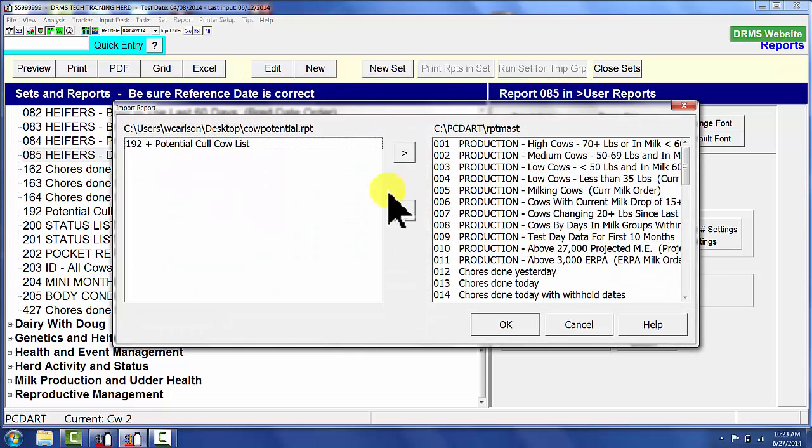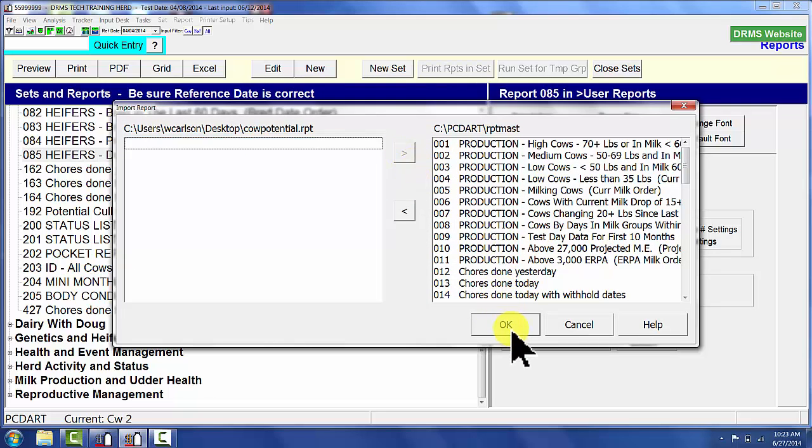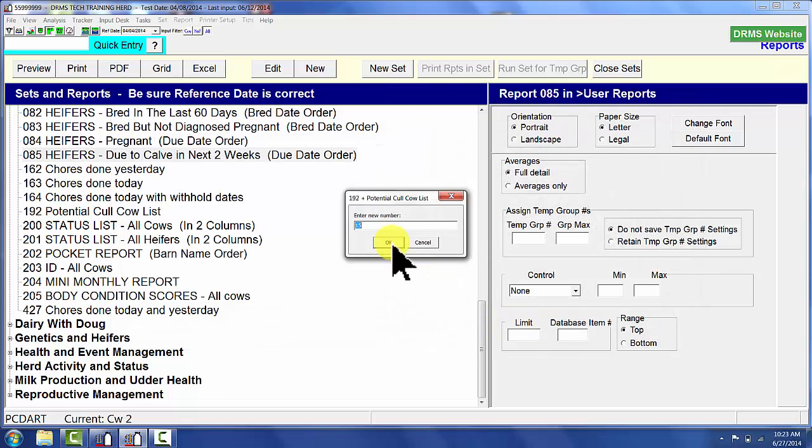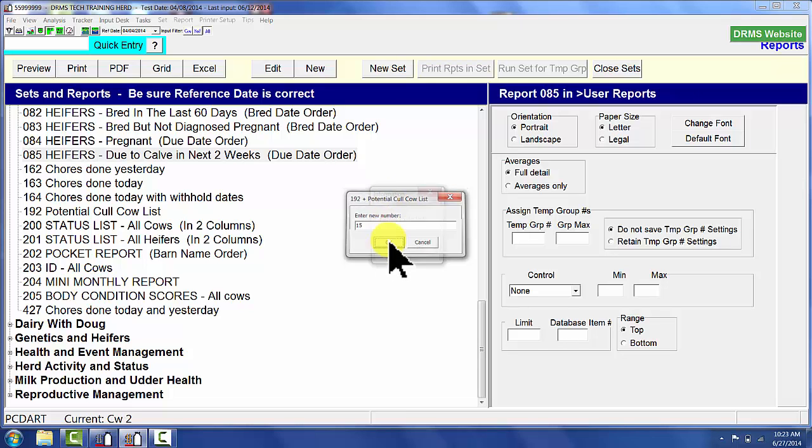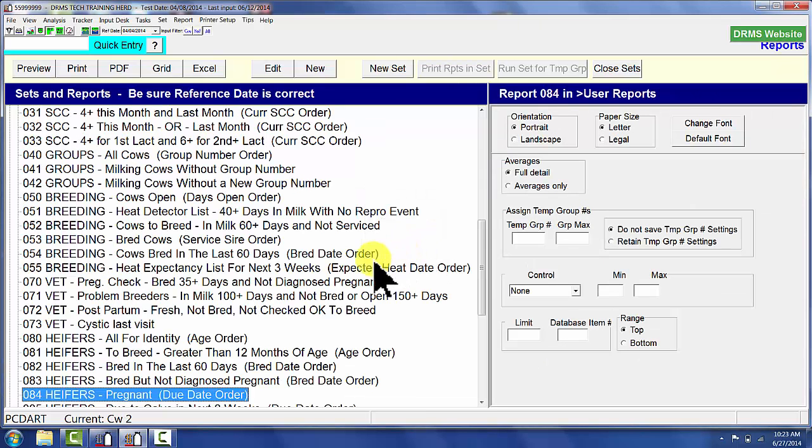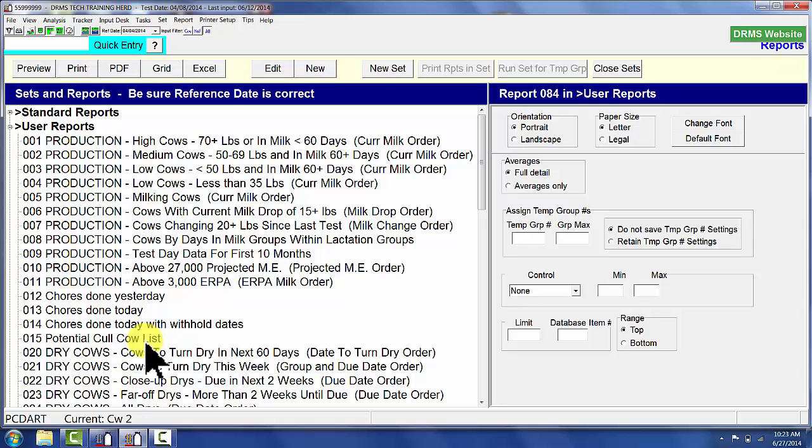Highlight that, say open, take our report, send it over to our whole list of user reports that are there, say OK, and it's going to copy it as a new number. It will not overwrite a numbered report if it's already there. Now I have this potential call-cow report that's listed in PCDART on somebody else's. In this PCDART program, it's report 15.